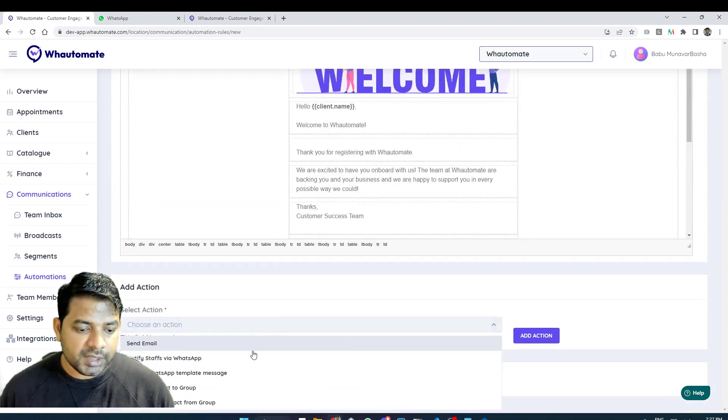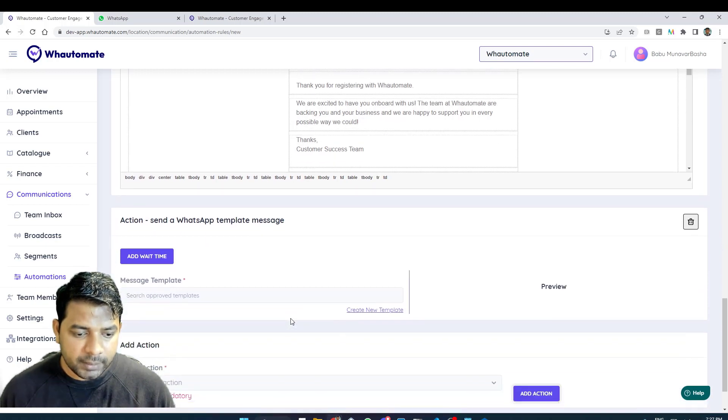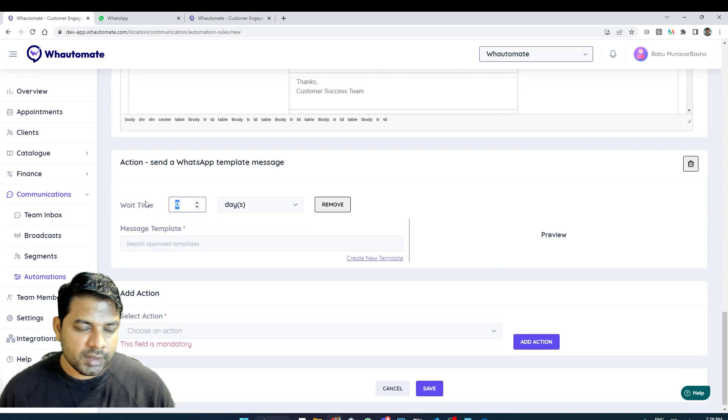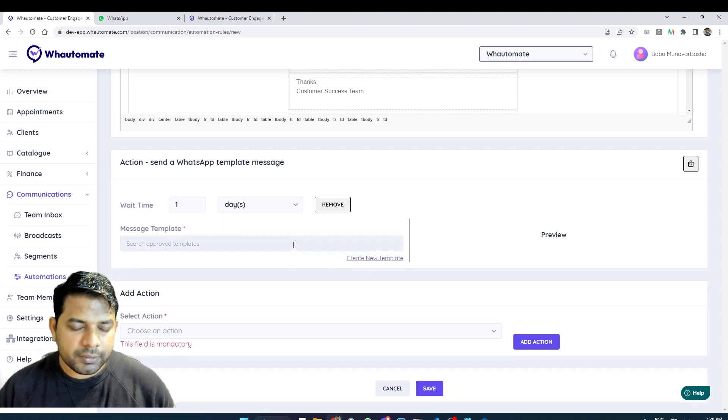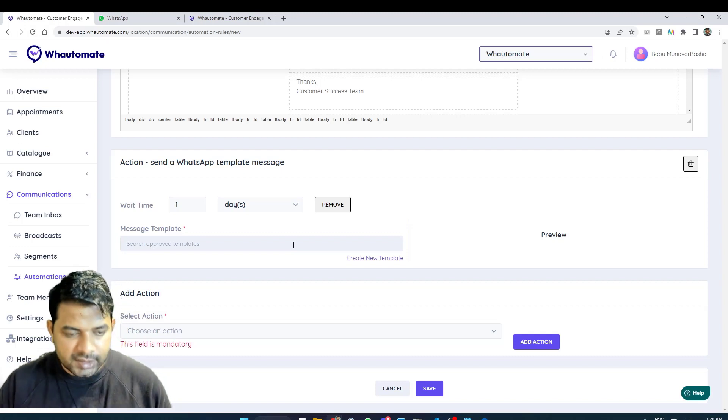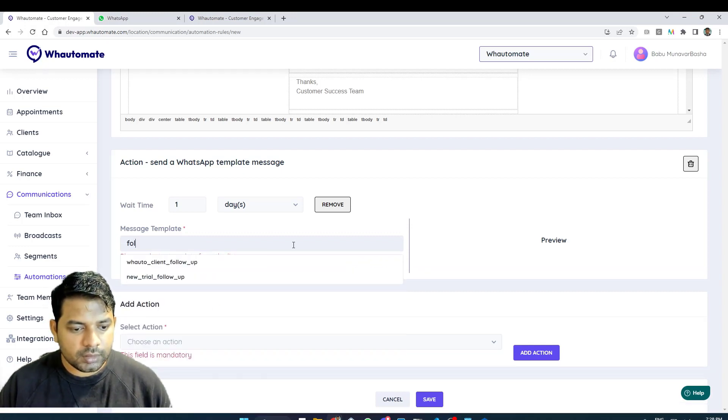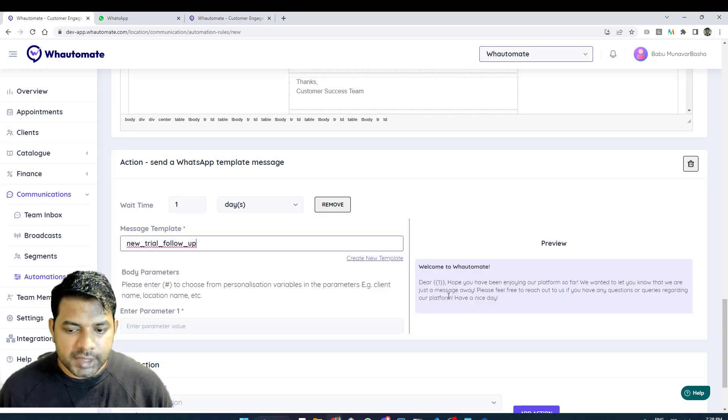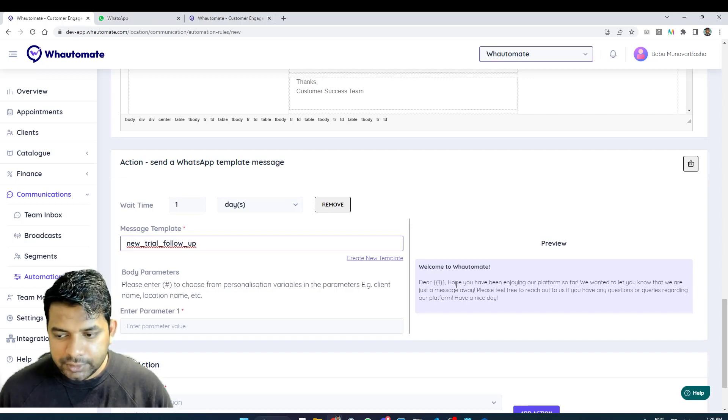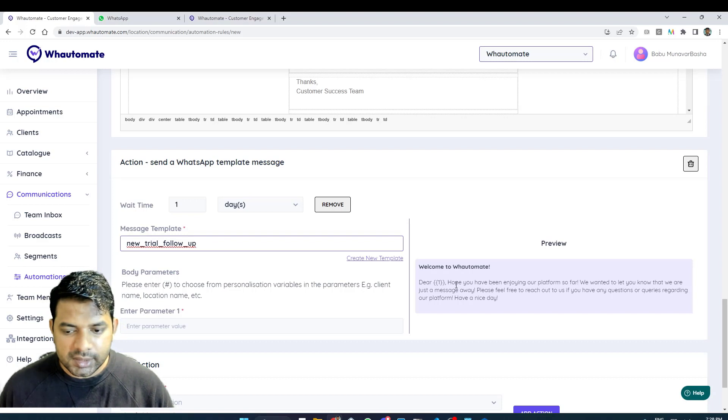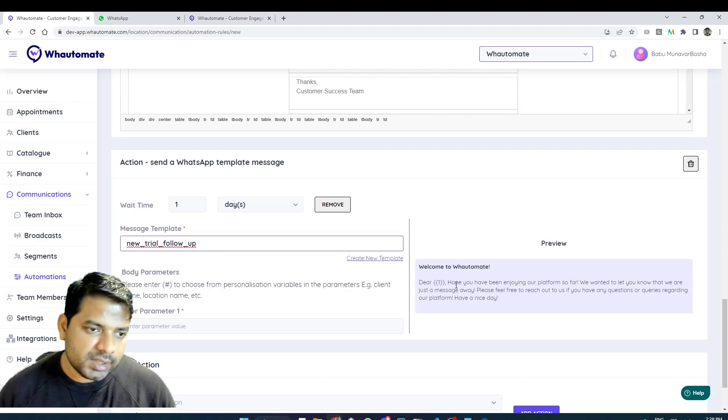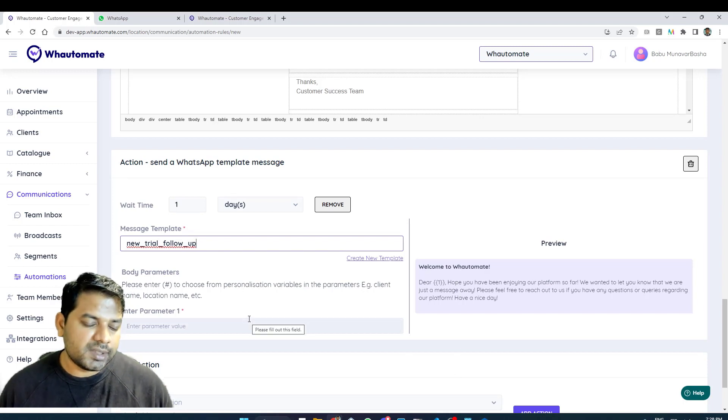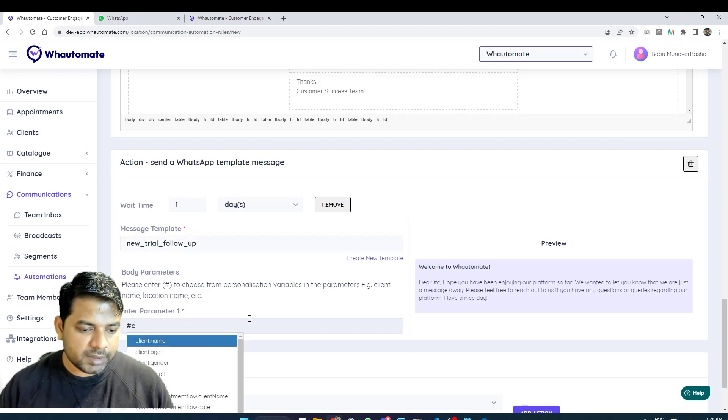But the next message I want to send a template message again but here I want to wait for one day before I send this message. So I'm adding this wait time and then I've already set up a template called new trial follow-up. Here I've set up a message saying hope you have been enjoying our platform so far, we wanted to let you know that we are just a message away. Just to nudge the customer saying that we are just a message away and if they need any support they can always reach out to us. I want to personalize this message as well so I'm going to use the personalization.